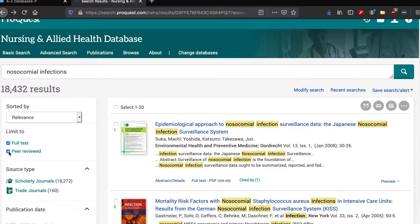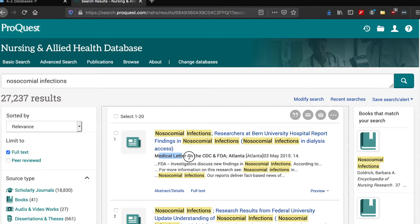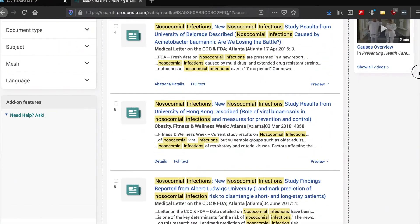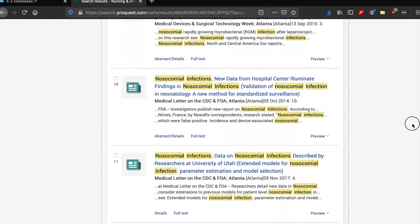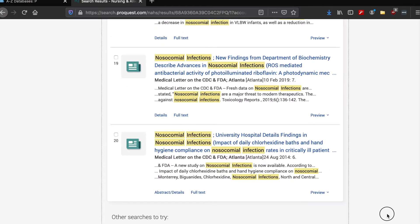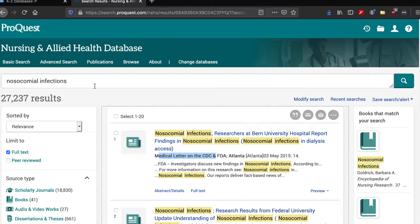Now I'm going to uncheck the peer-reviewed box to see what that does to my search results list. You'll see my results have changed again — I now have books showing up. Remember, books, even academic books, are not considered peer-reviewed literature. I've also got a ton of medical letters now showing up in my search results.